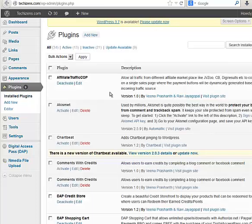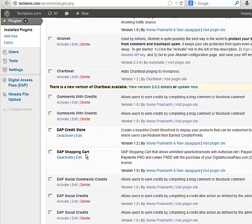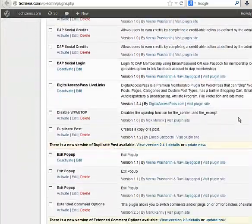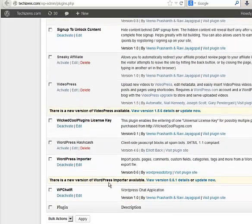When you visit the Plugins page, you will notice the Dapp Shopping Cart. Make sure to activate it. You will also notice the WCP Licensing plugin — make sure to activate it as well.